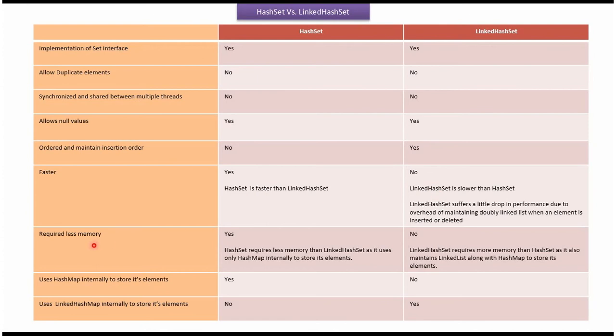Required less memory: in case of HashSet, yes; in case of LinkedHashSet, no. HashSet requires less memory than LinkedHashSet. LinkedHashSet requires more memory than HashSet.